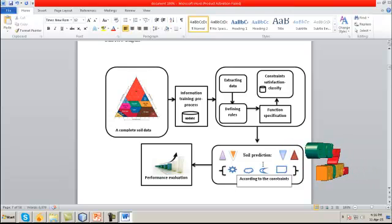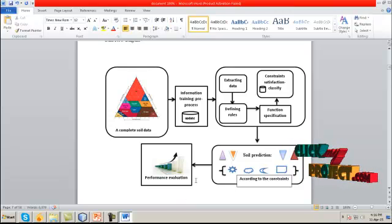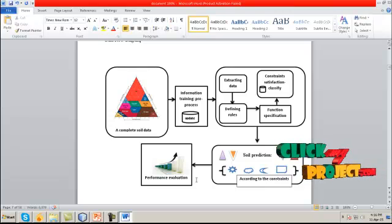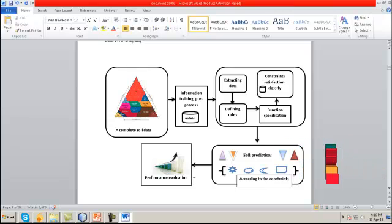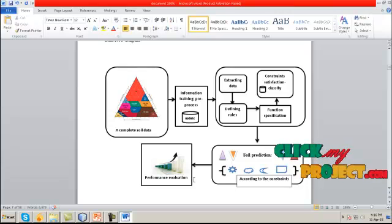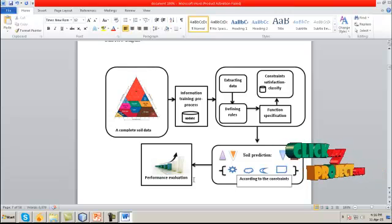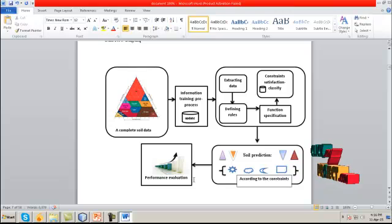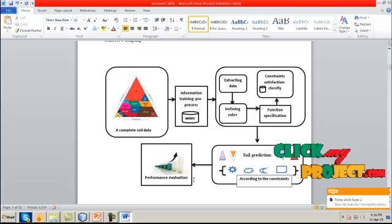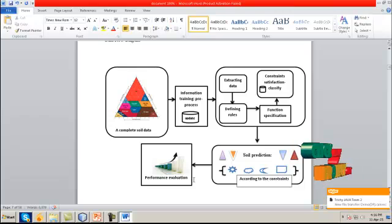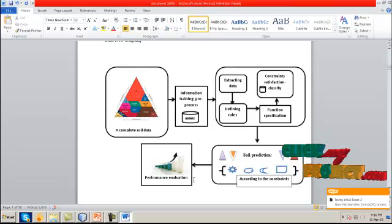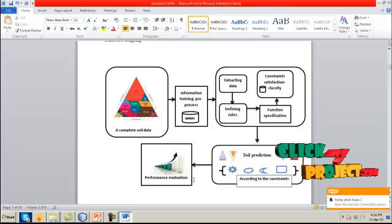We classify the soils using the FASI classifier and predict the soil types. We then evaluate the performance of the existing system and the proposed system using the parameters of time efficiency and accuracy. This is the complete data flow diagram of our process.